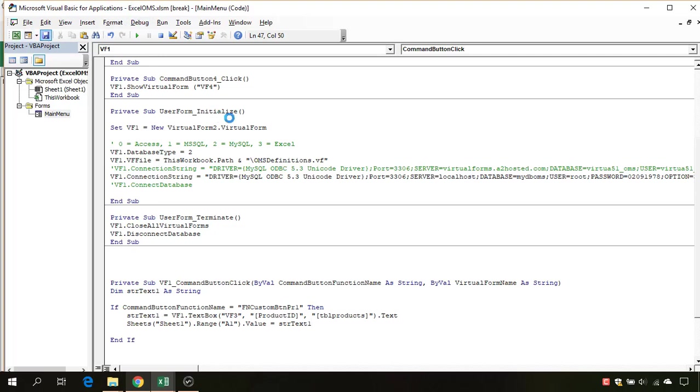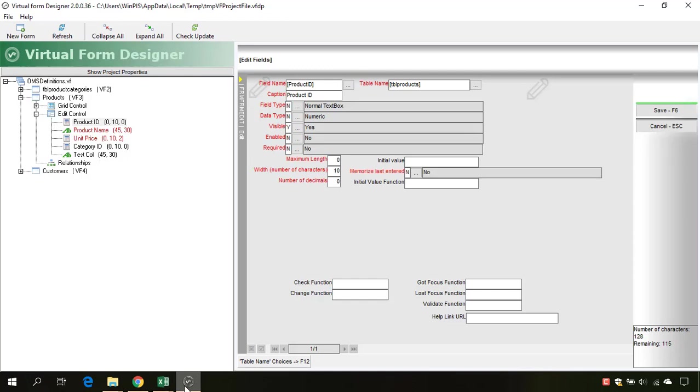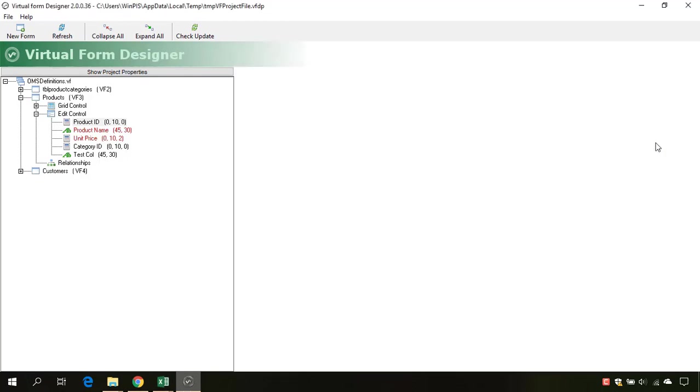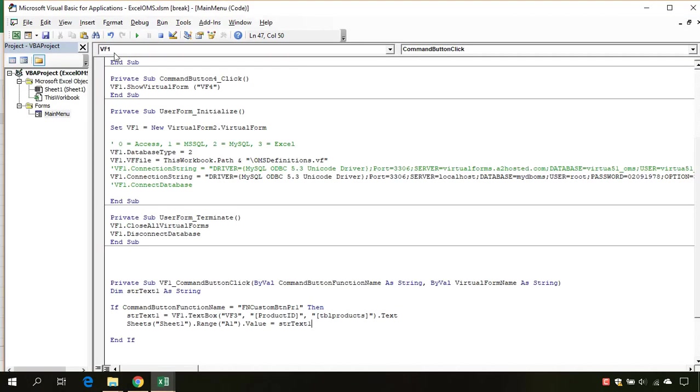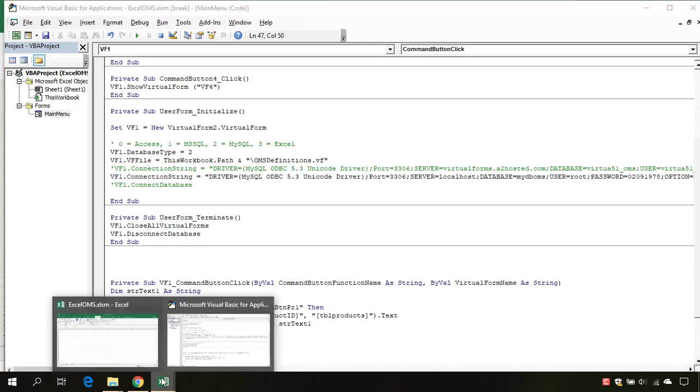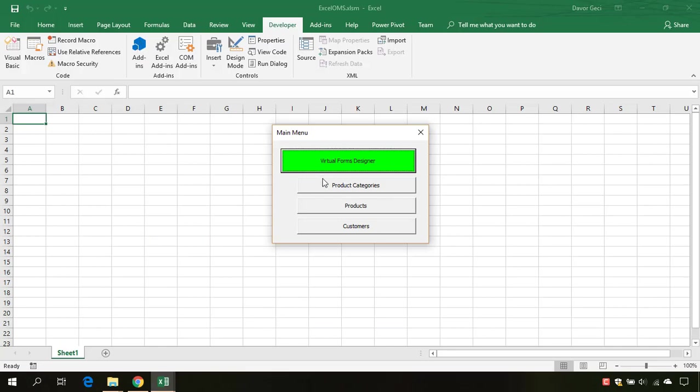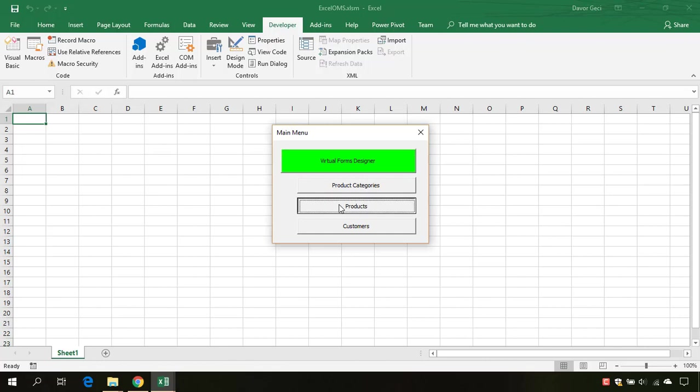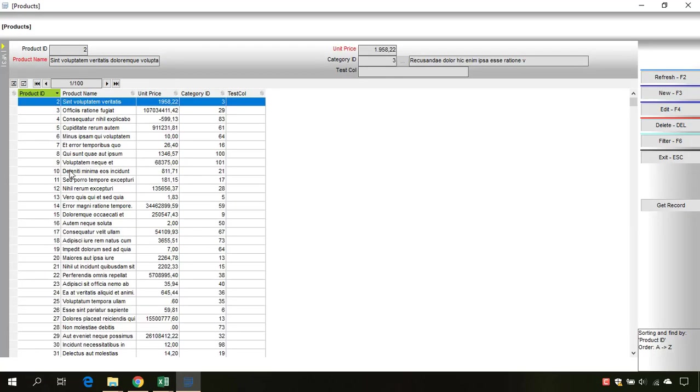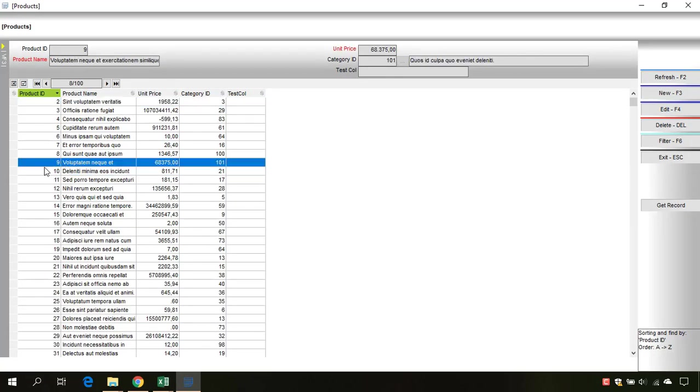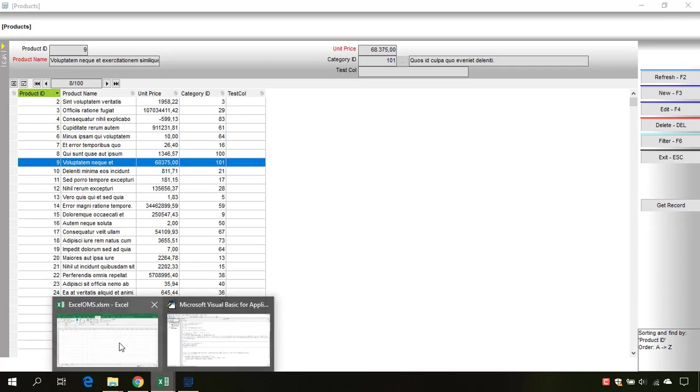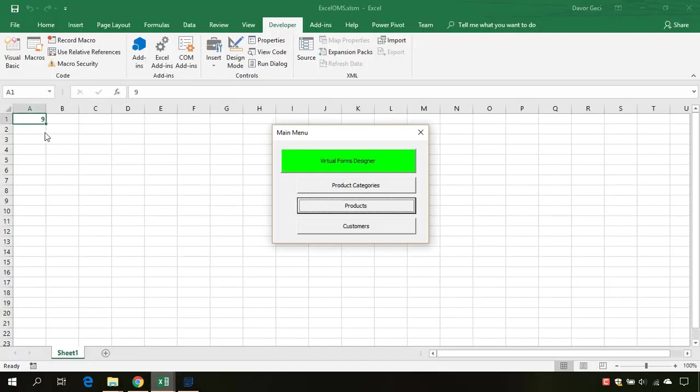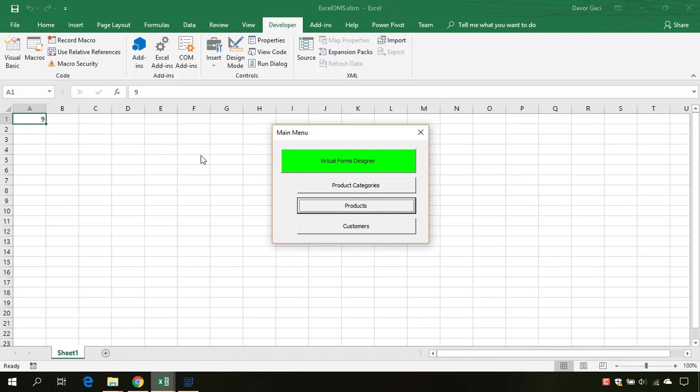Let's go and test this. Now we don't need the Virtual Form Designer anymore. We will start our application, go to the products. Let's select this ID 9 and click on this GetRecord. Let's see if we now have, and here it is. We have put the value of the product ID into our worksheet sheet1 into cell A1. Let's check it out, and here it is.